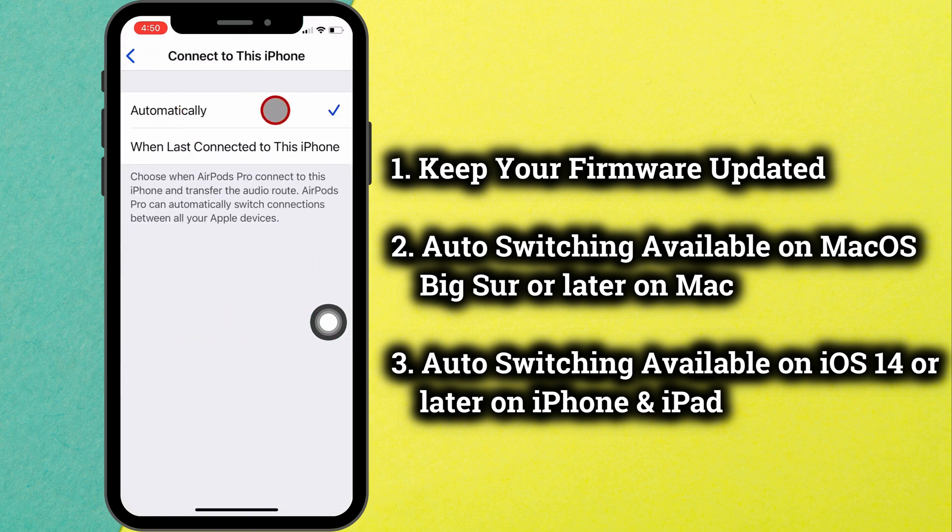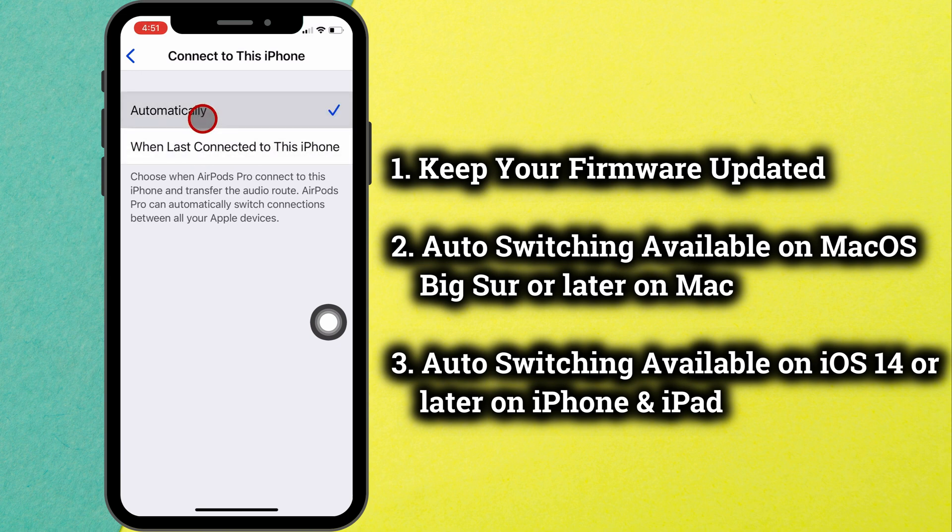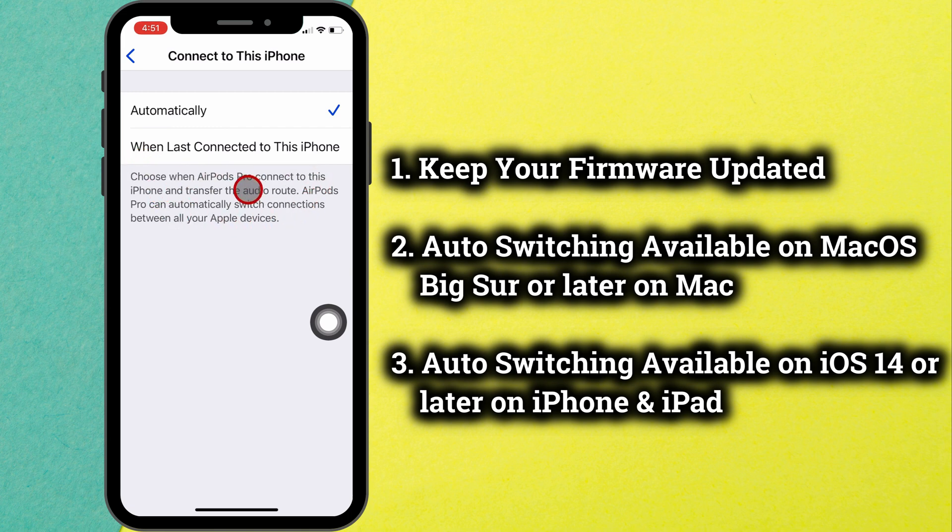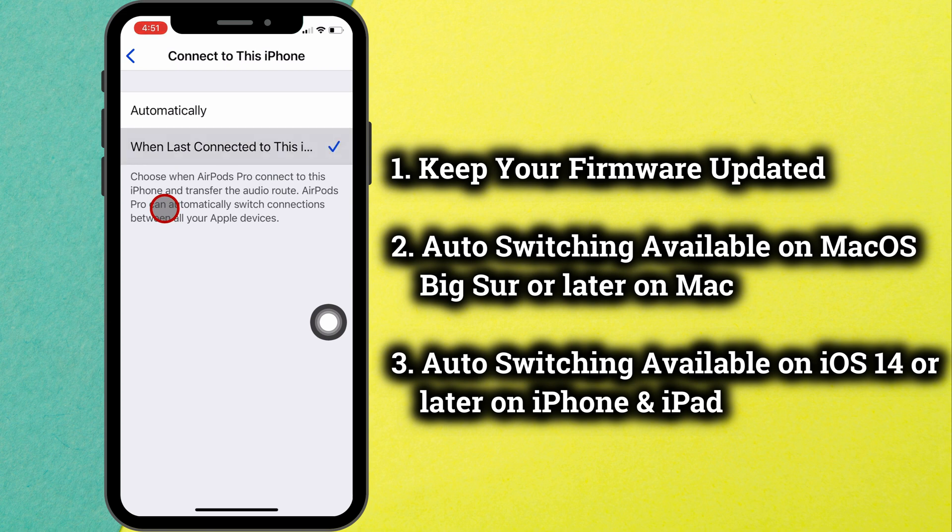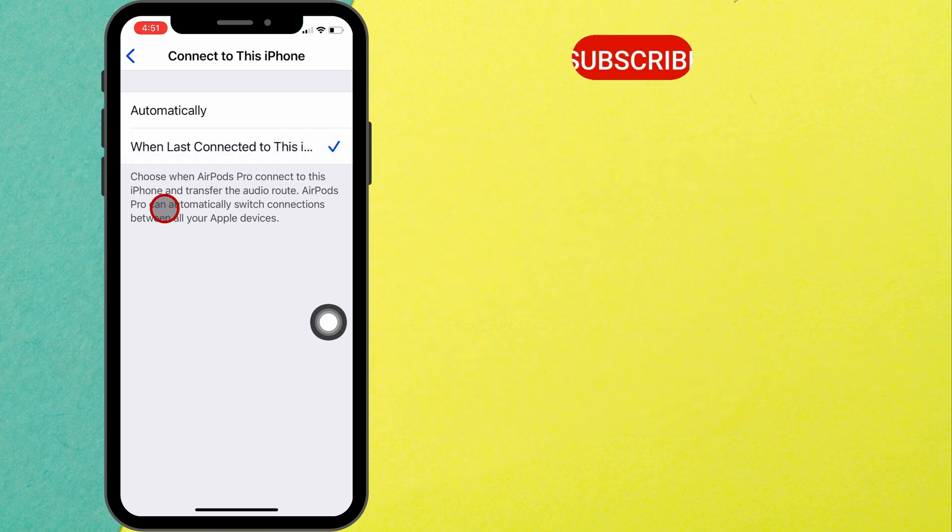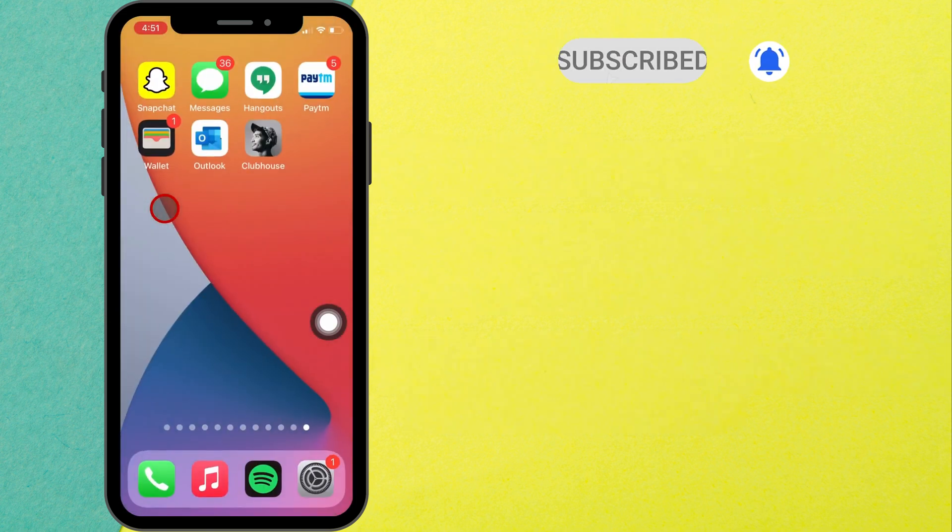Here's two alternate options: automatically and when last connected to this iPhone option. Using automatically option, AirPods Pro can automatically switch connections between all your Apple devices. If you wish to stop that, select when last connected to this iPhone option.